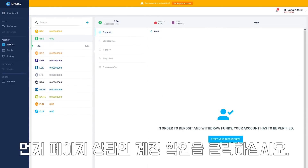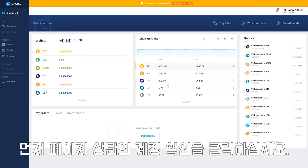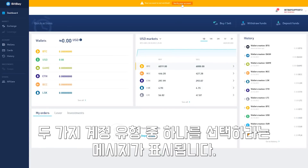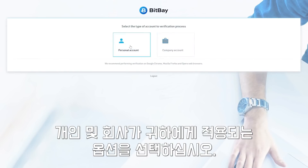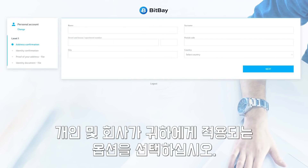First, click on "Verify your account" near the top of the page. You will then be prompted to choose between two account types: personal and company. Select the option that applies to you.